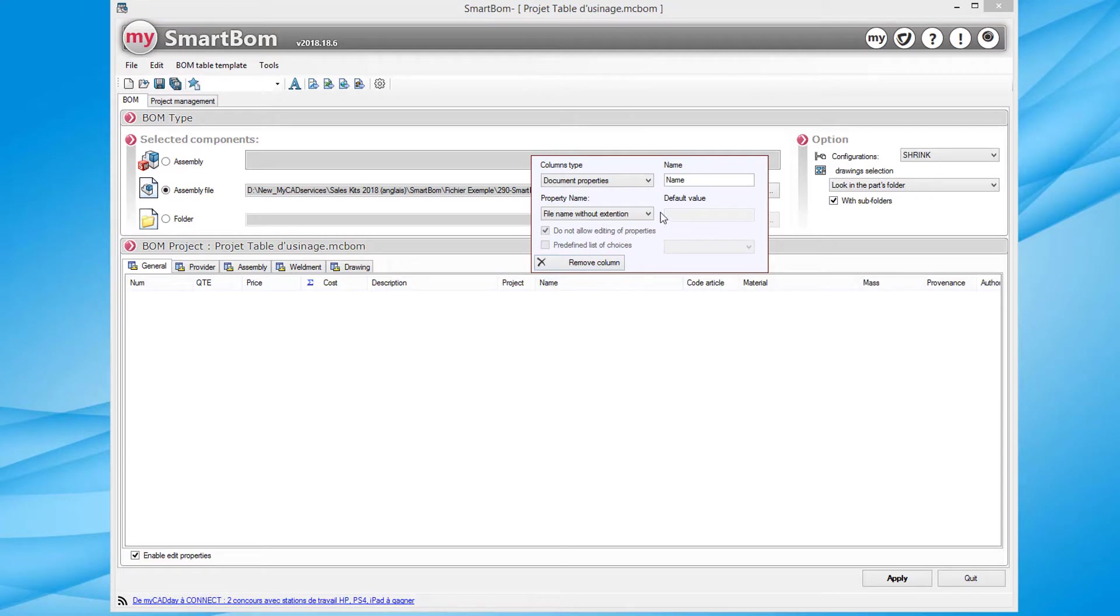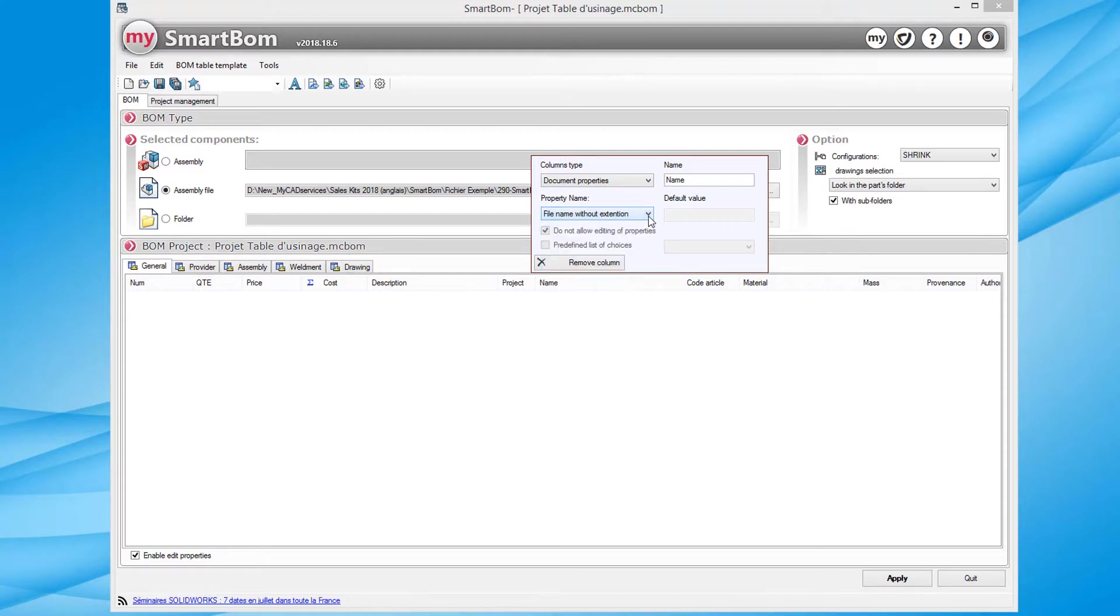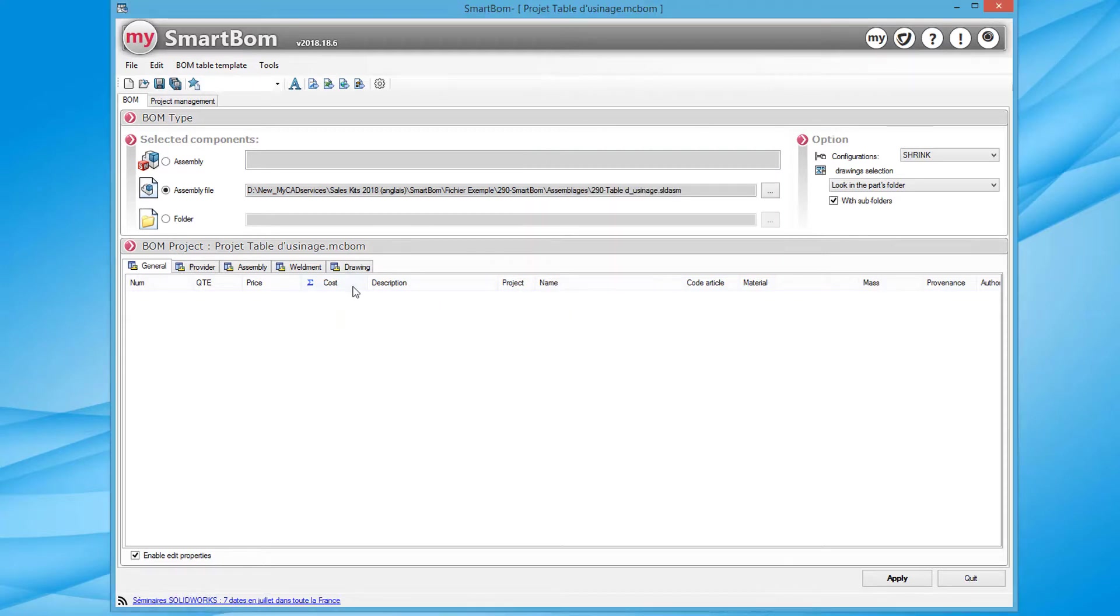Just select either the assembly file or drawing or a directory containing the documents. Each column can of course be customized using SOLIDWORKS properties, the properties of the document or other properties.